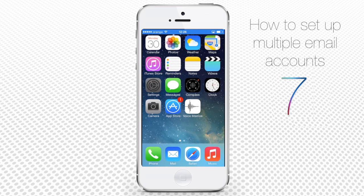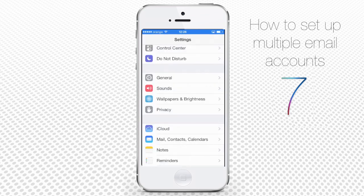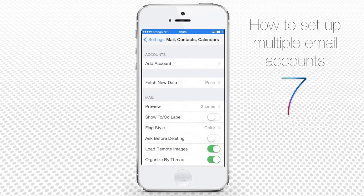Go to Settings, then tap Mail, Contacts, Calendars. Under Accounts, one would normally see a couple of email accounts that are used on this iPhone, but since we didn't add any yet, the space is empty.